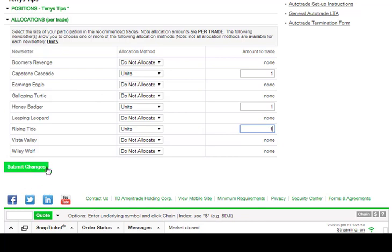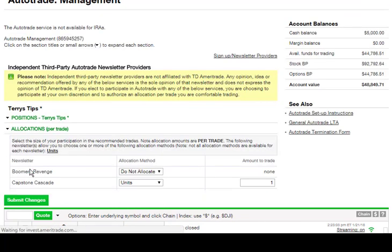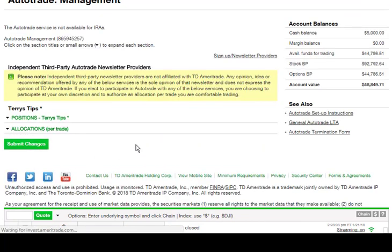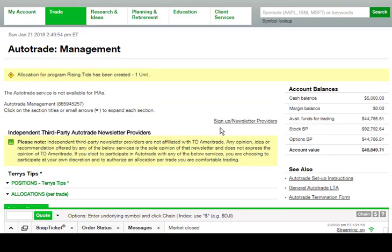Once we've done that, we're going to come back over here and say Submit Changes. We're going to wait for a moment, and then it's going to put up: Allocation for Program for Rising Tide has been created — one unit. Now I have all those units allocated. What that means is from here on Wednesday, Thinkorswim will go in, look at our current positions, and execute all the positions in your account so they look exactly like they do in our account.